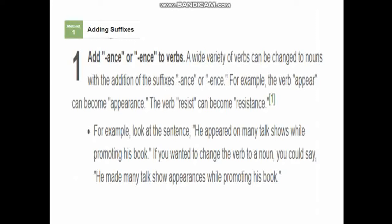The first technique is to add the suffix -ance or -ence to verbs to make them nouns. A wide variety of verbs can be changed to nouns this way. For example, the verb 'appear' becomes 'appearance,' and the verb 'resist' becomes 'resistance.' So 'appearance' and 'resistance' are nouns formed by adding -ance or -ence to verbs.